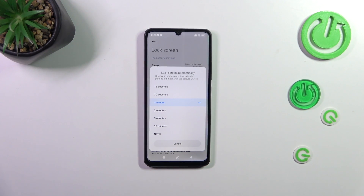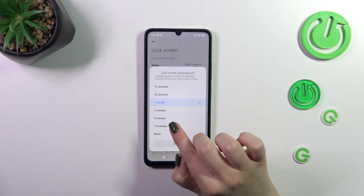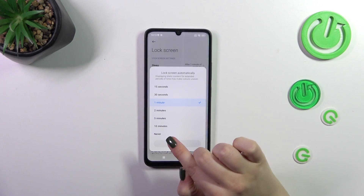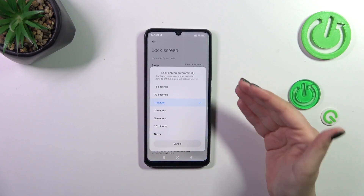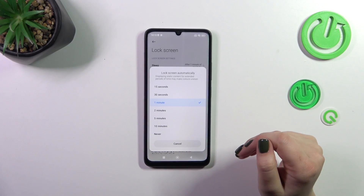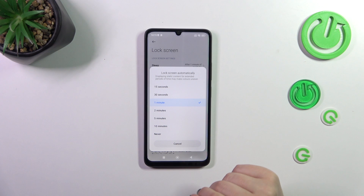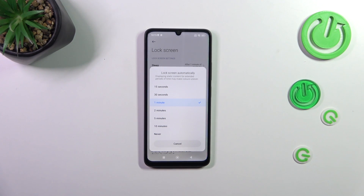At the top we've got relatively short options, and at the bottom the longest time option, which is 10 minutes, or the Never option — which means you will have to manually turn off your device because it will never automatically black out.